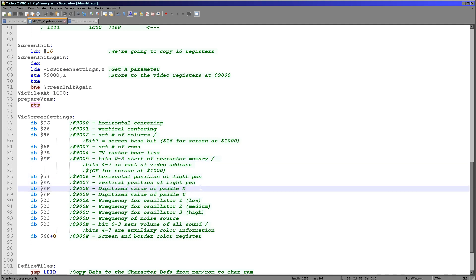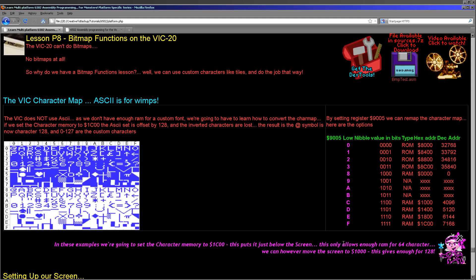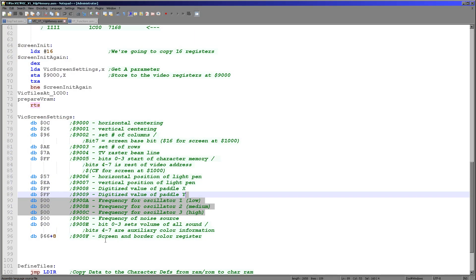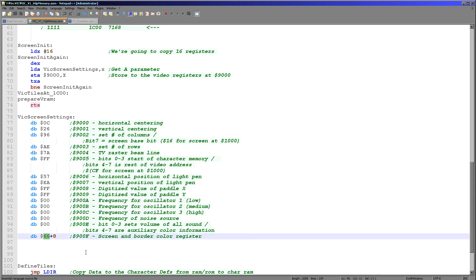Bits 0 to 3 define the character memory and those custom characters. Now there are only a few options that we can select when we want to show the custom characters and depending on the bit combination we have the memory will be mapped into RAM or ROM as shown here.